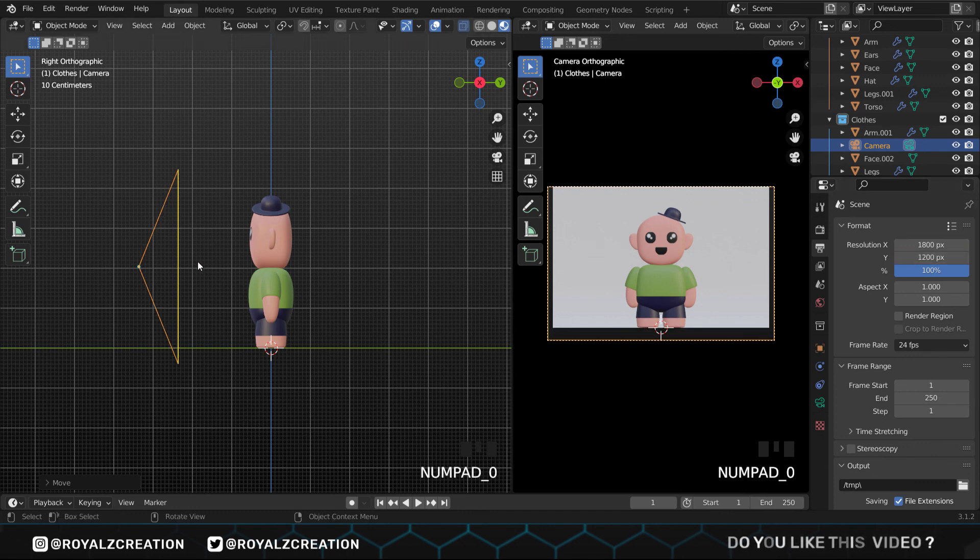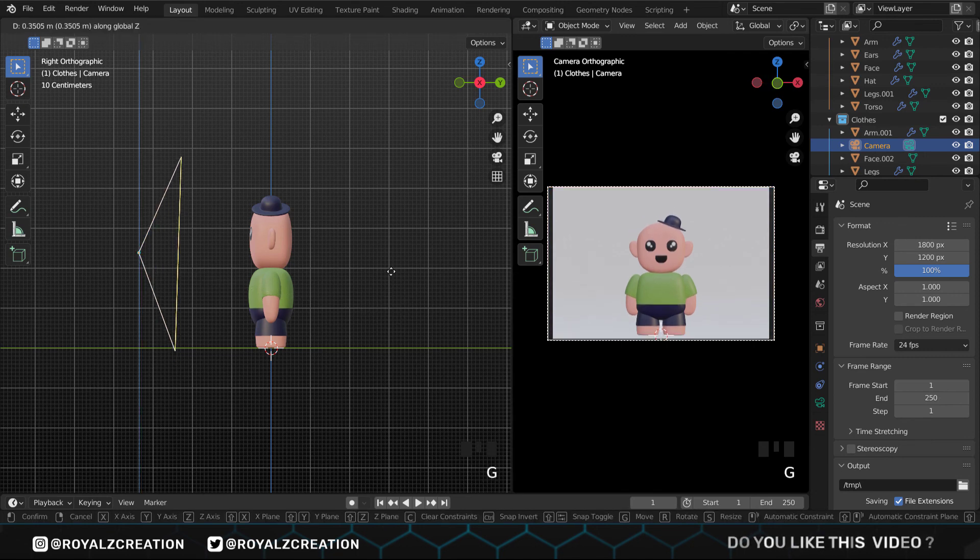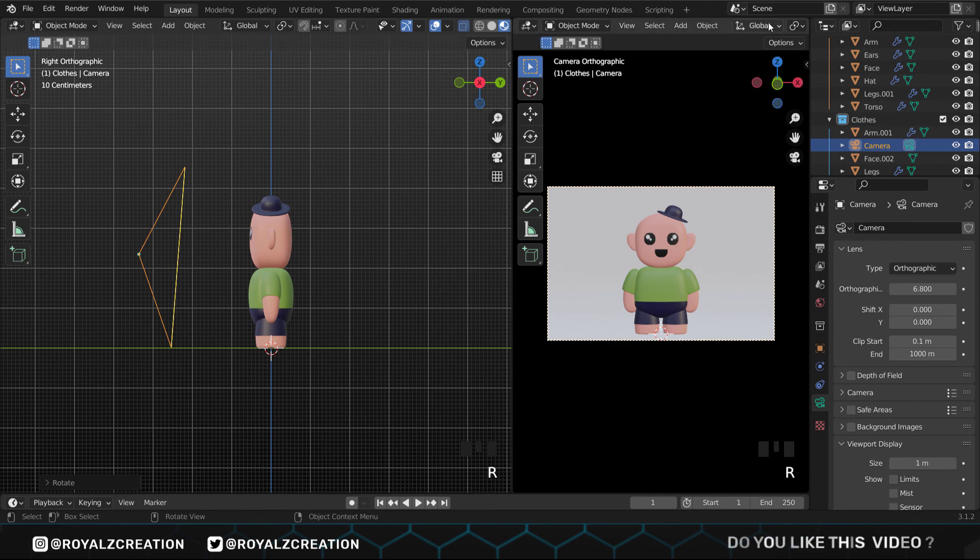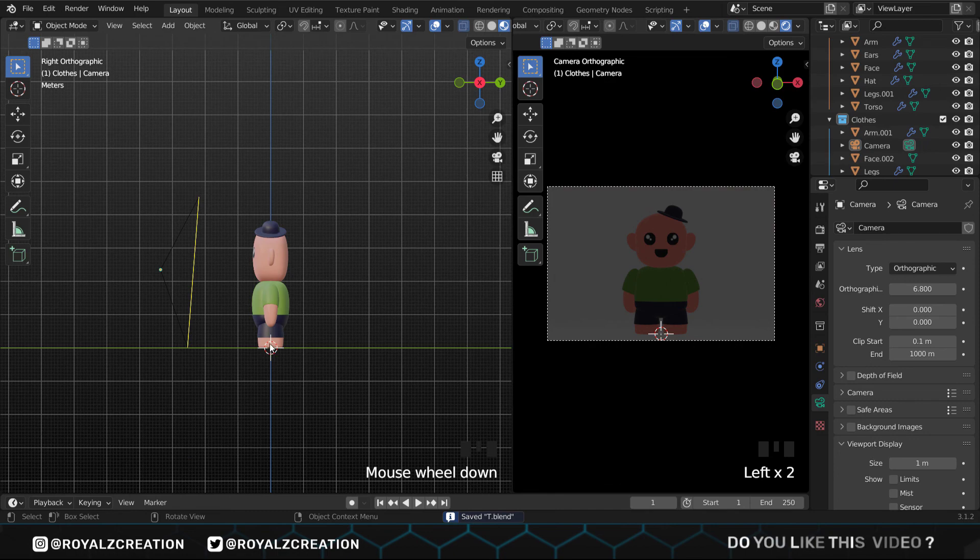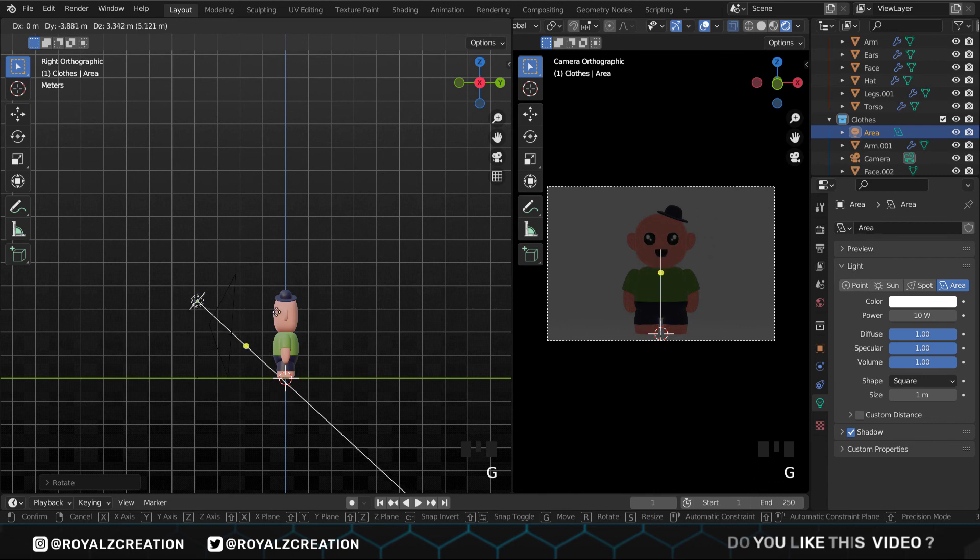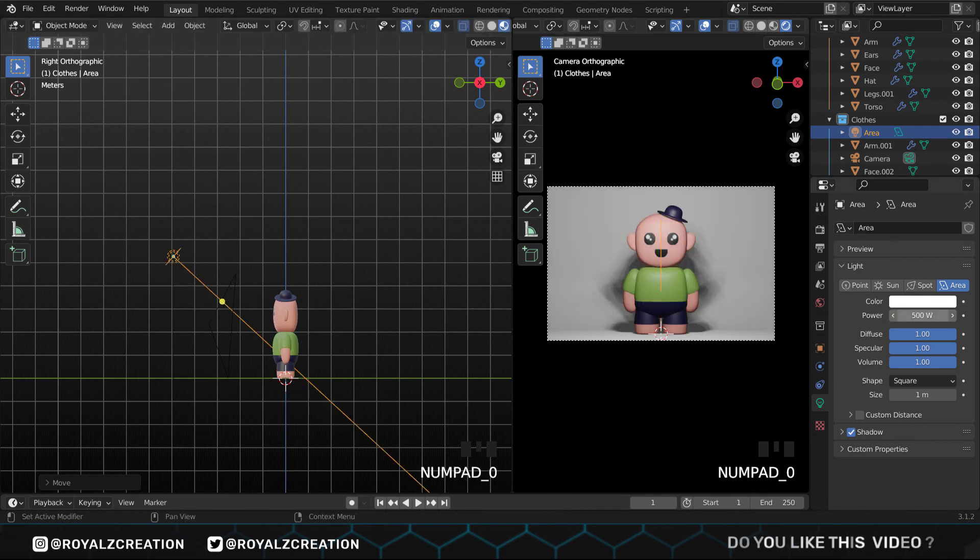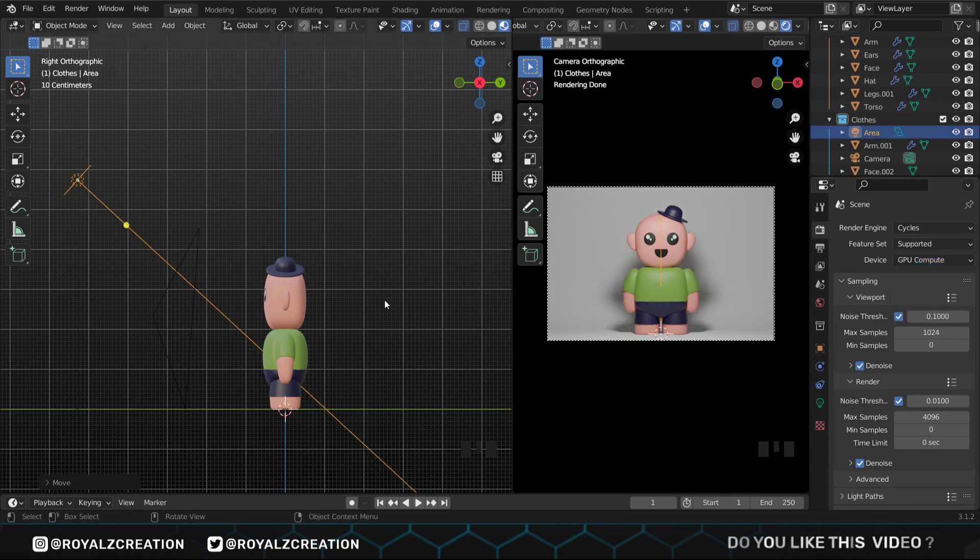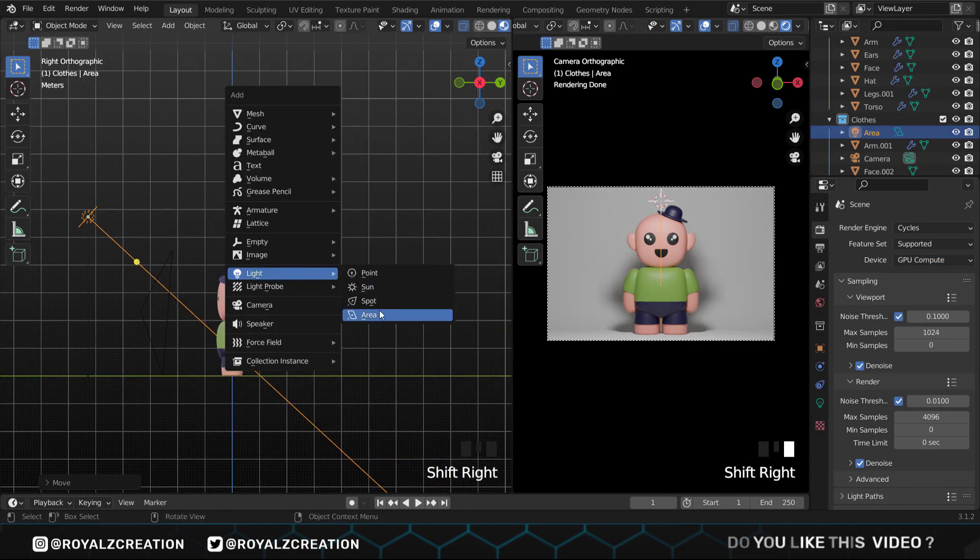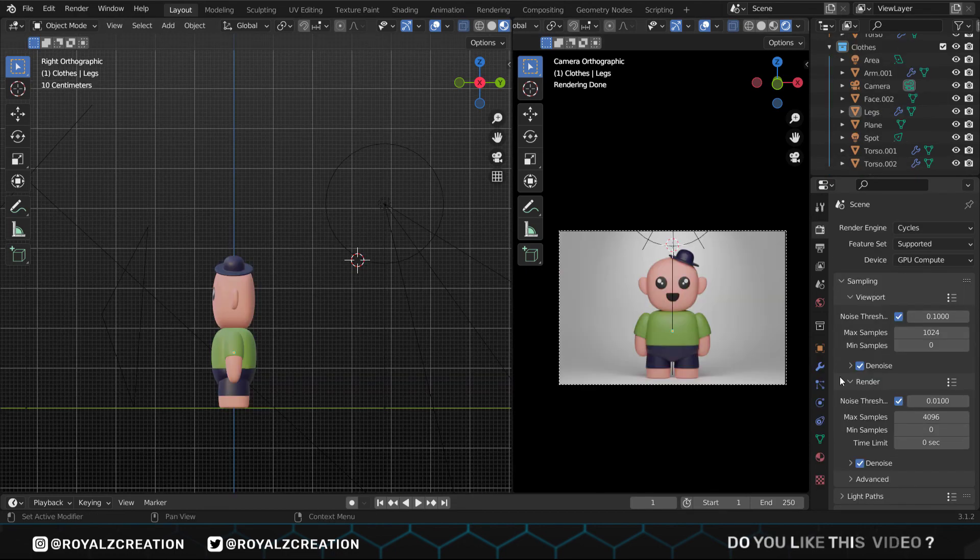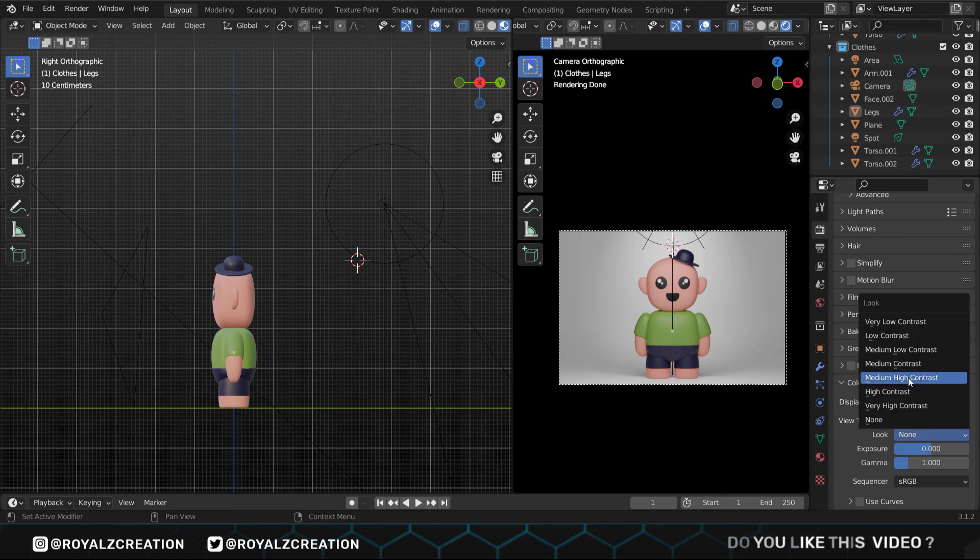In the second screen, change the viewport to render view. We will add an area light and adjust its position. In properties, change the power to 500 watts. In render properties, change the engine to Cycles, device to GPU compute. Now we will add a spotlight and adjust its position. In properties, change the power to 800 watts, radius to 1.5. When you are satisfied with lighting, then again go to the render properties. Change the look to medium high contrast.